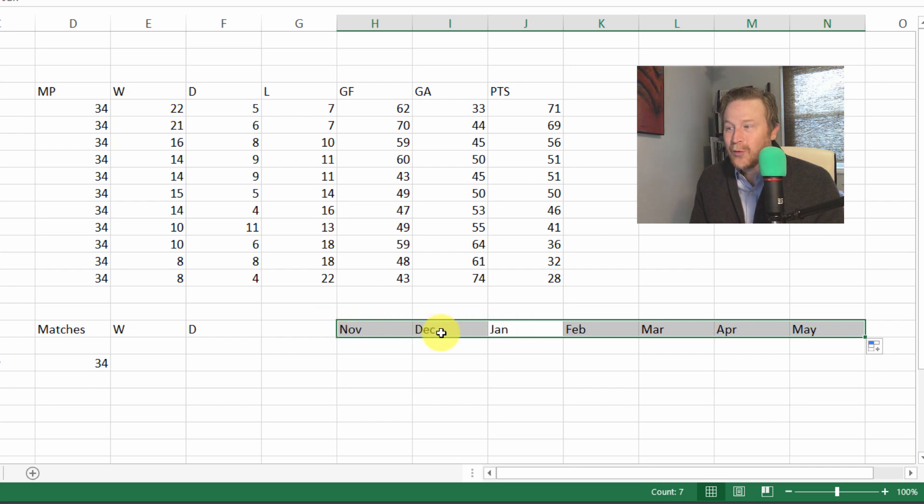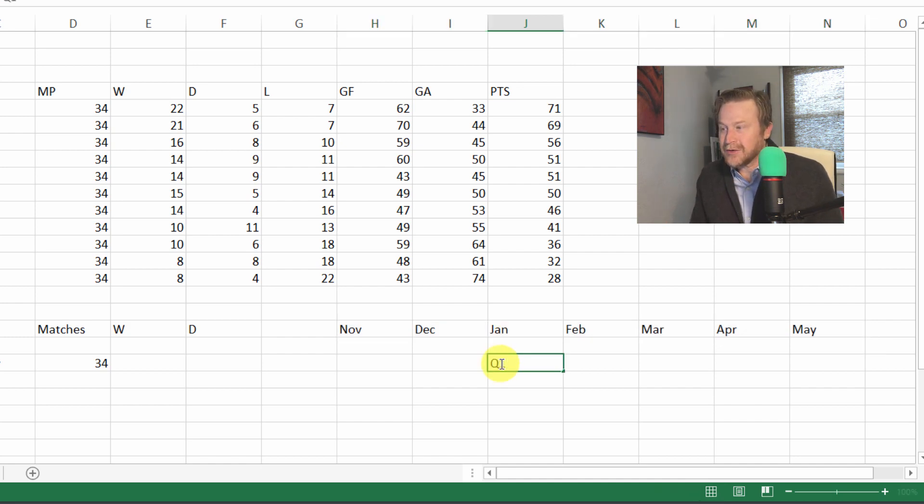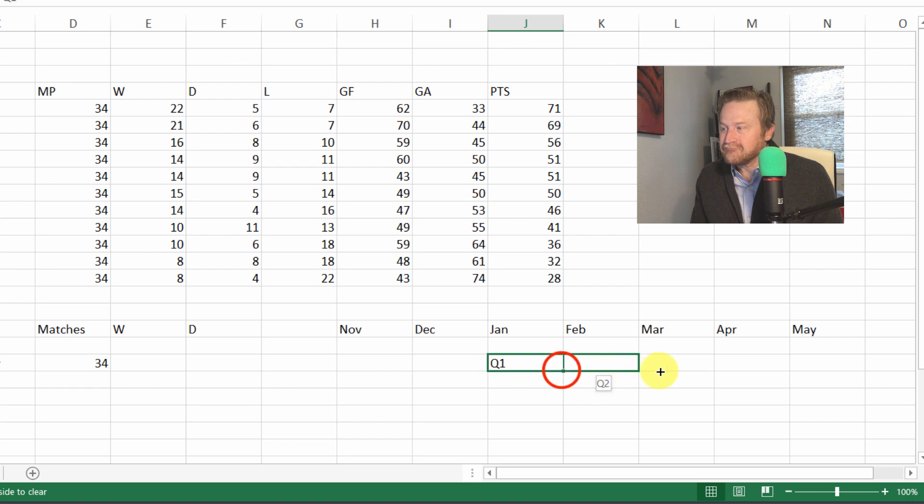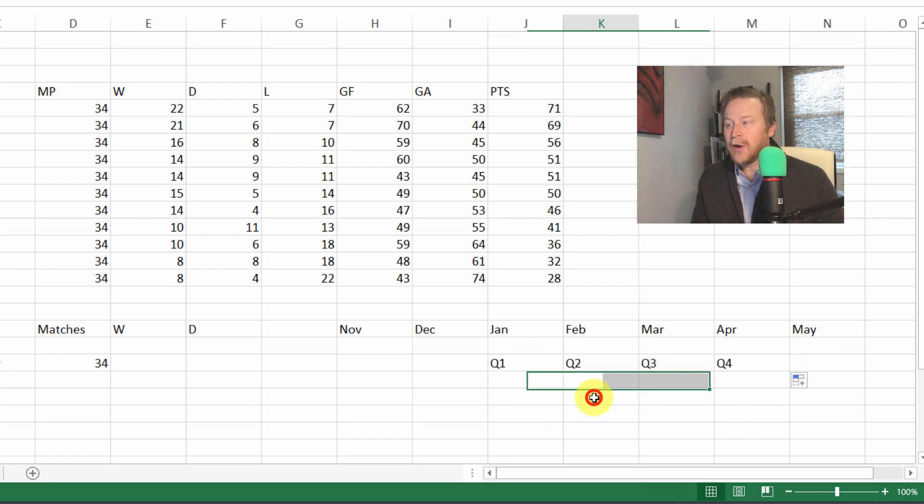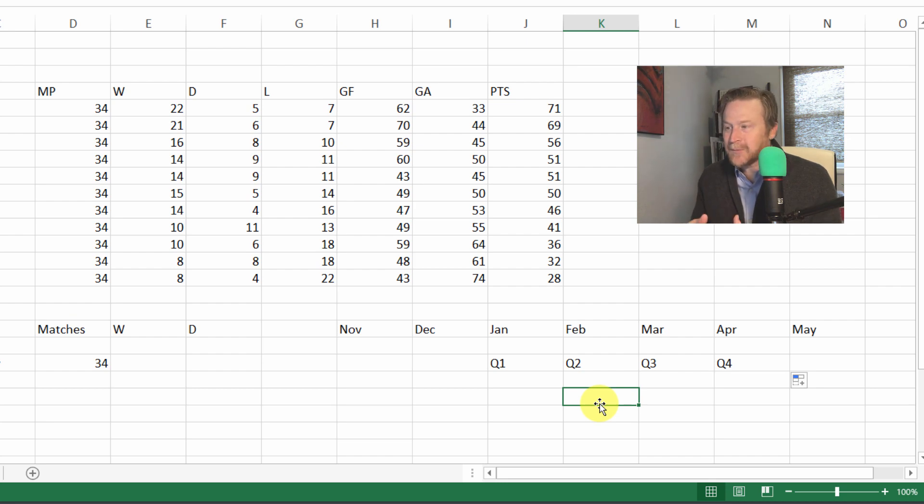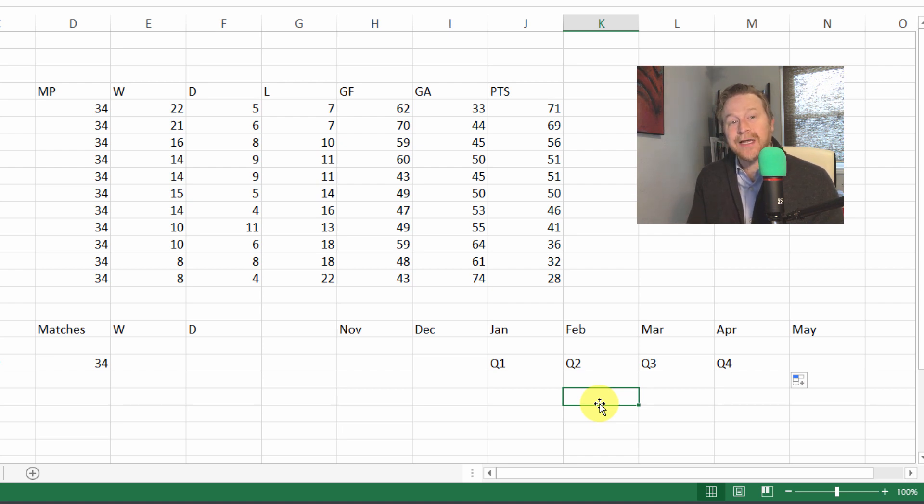This even works with things like quarters. Say you're tracking quarterly sales. You can enter in Q1 or Q2, QTR1, select it, and then drag and you've just filled in a year's worth of quarters: quarter one, two, three, and four, all made possible with autofill. So when you think autofill, think sequences in your spreadsheet, think of easy ways to enter data. In fact, Excel is so good at working with dates and times that we'll continue discussing that topic coming up next.